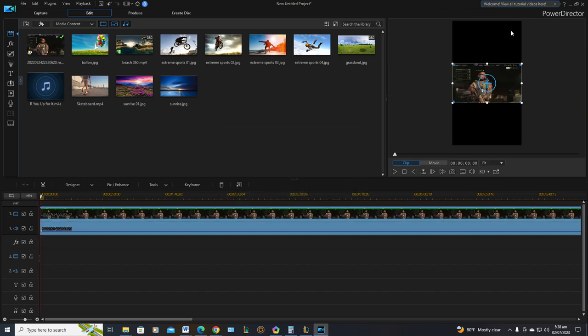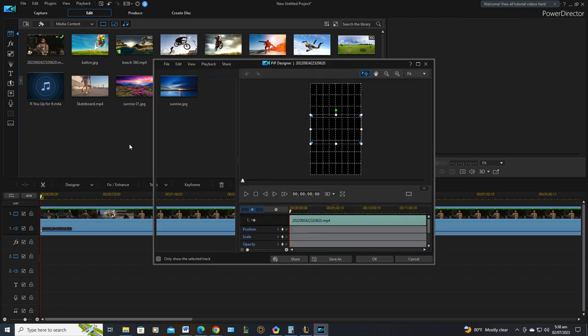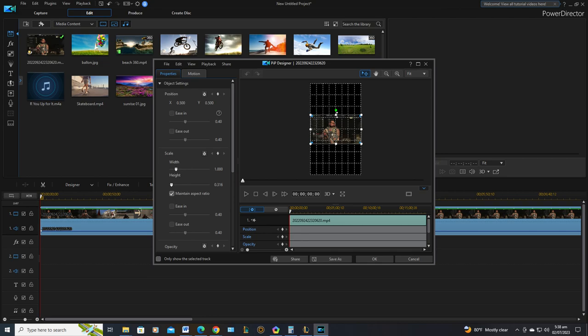Now you notice it's not going to look exactly like you want it. So what you do is you go to PIP Designer, at least for me, and you simply widen it up.